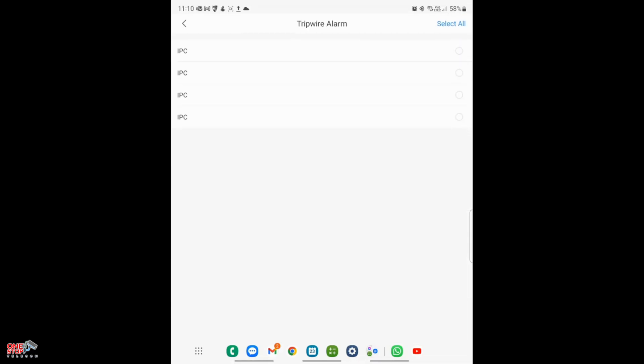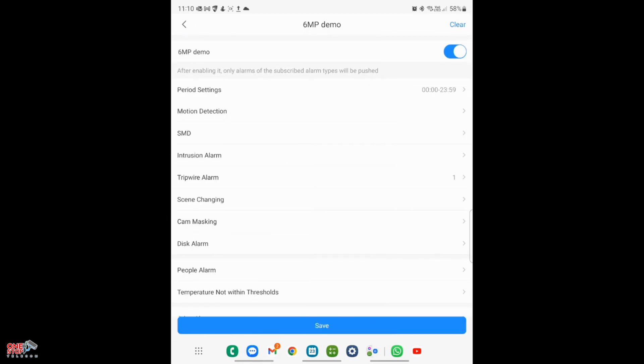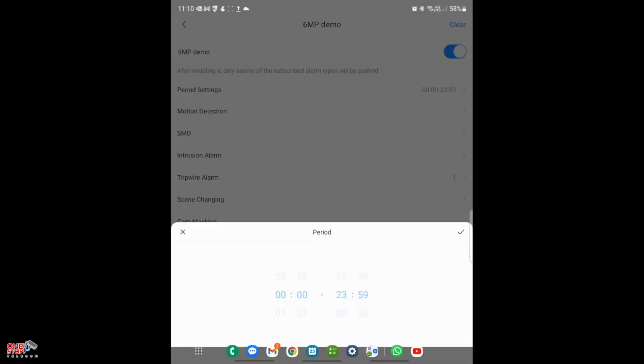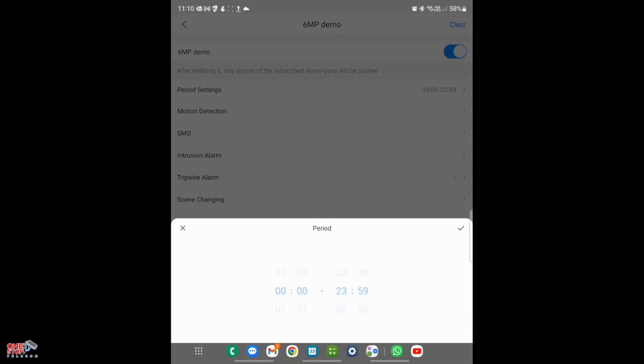This will take you to the next screen where we need to select the cameras we need for the tripwire notifications. In my case, this would be the first camera. Once the camera is selected, click the back button. Here you can define the period settings for which you would like to get notifications. I will be leaving it to the default settings, which is from 12 AM to 11:59 PM. Then hit Save.